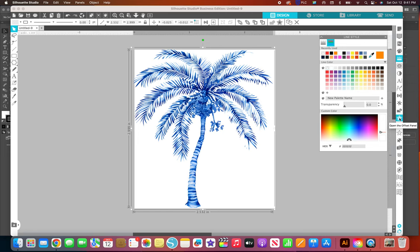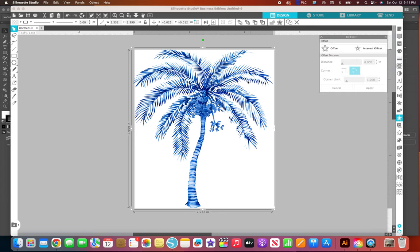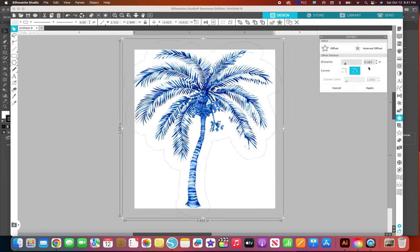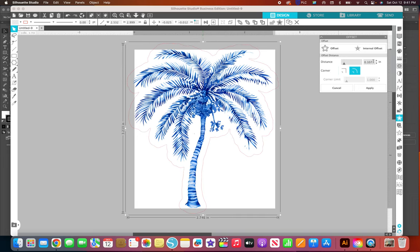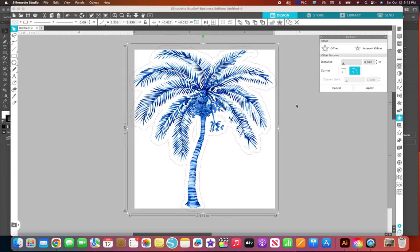Here's the offset button, it's the star with the line around it. With the item selected I click offset and this remembers the distance you had it set to last time. Apparently I had something that was 0.165 so I'm going to change it to 0.07, and that's usually how I like to have it.